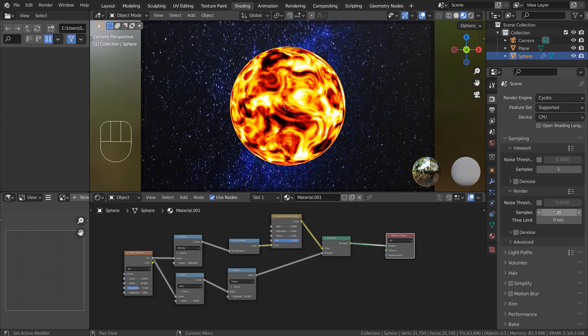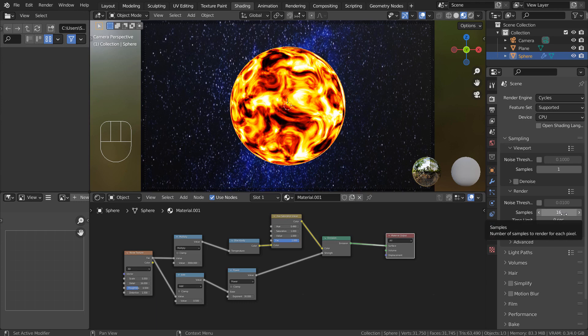I'm using Cycles with 16 samples. Please use 128 or more samples for the best looking result.